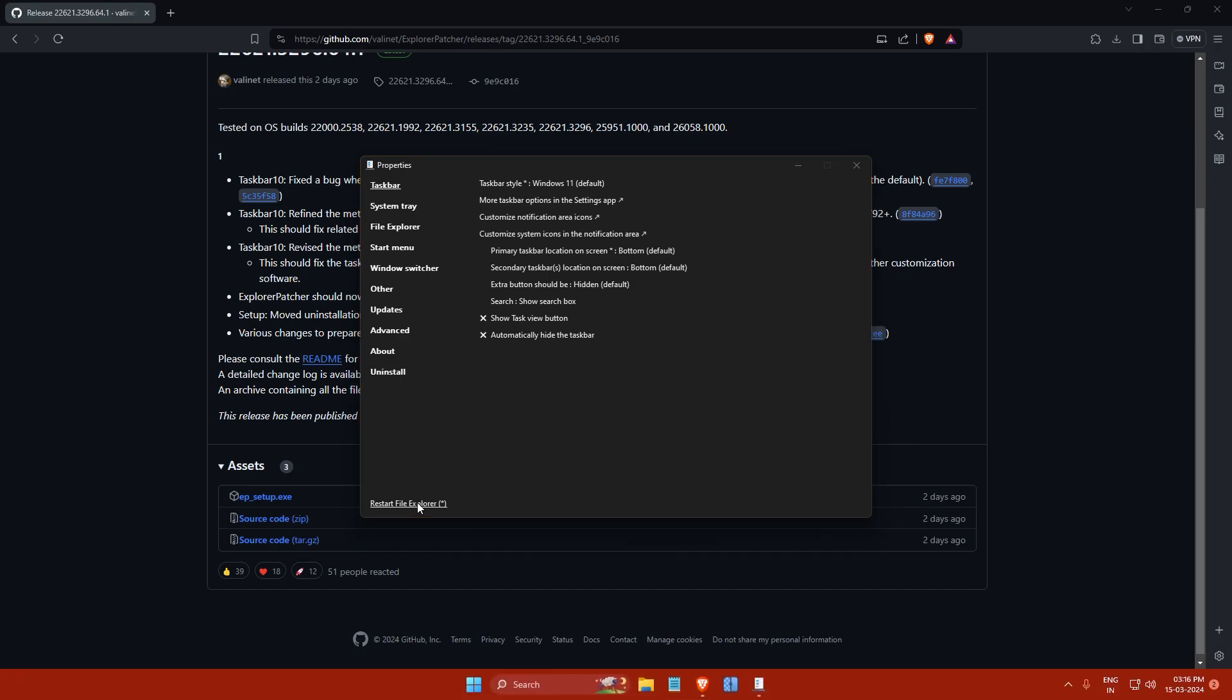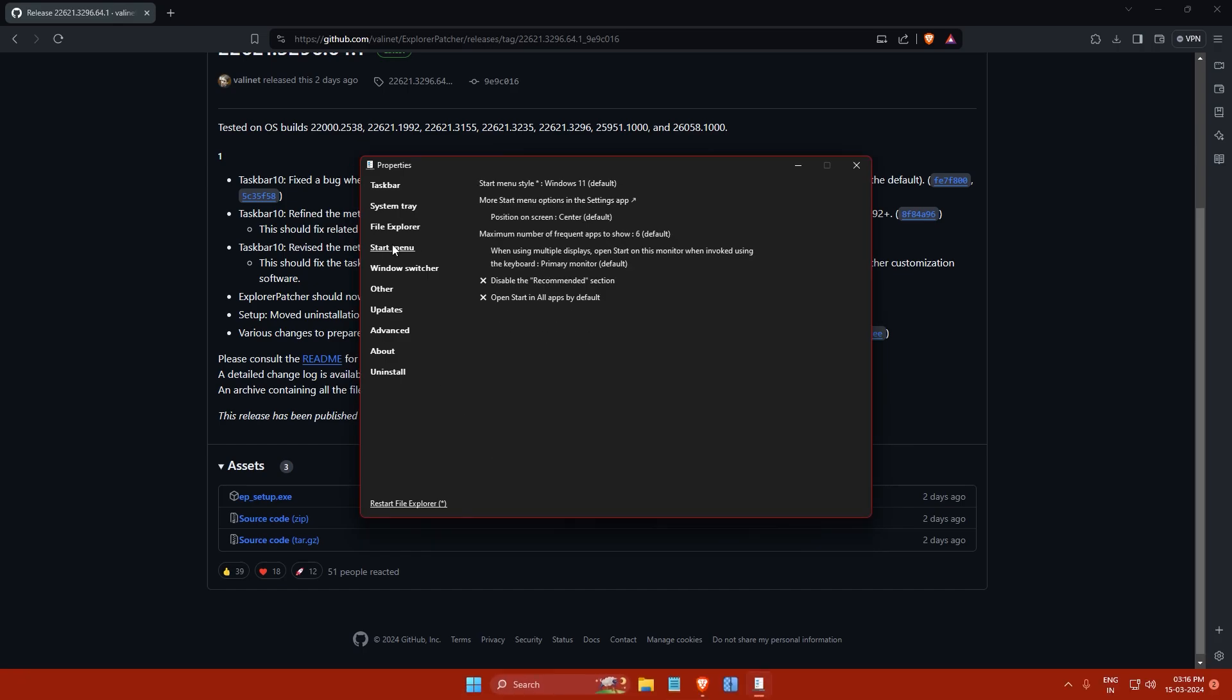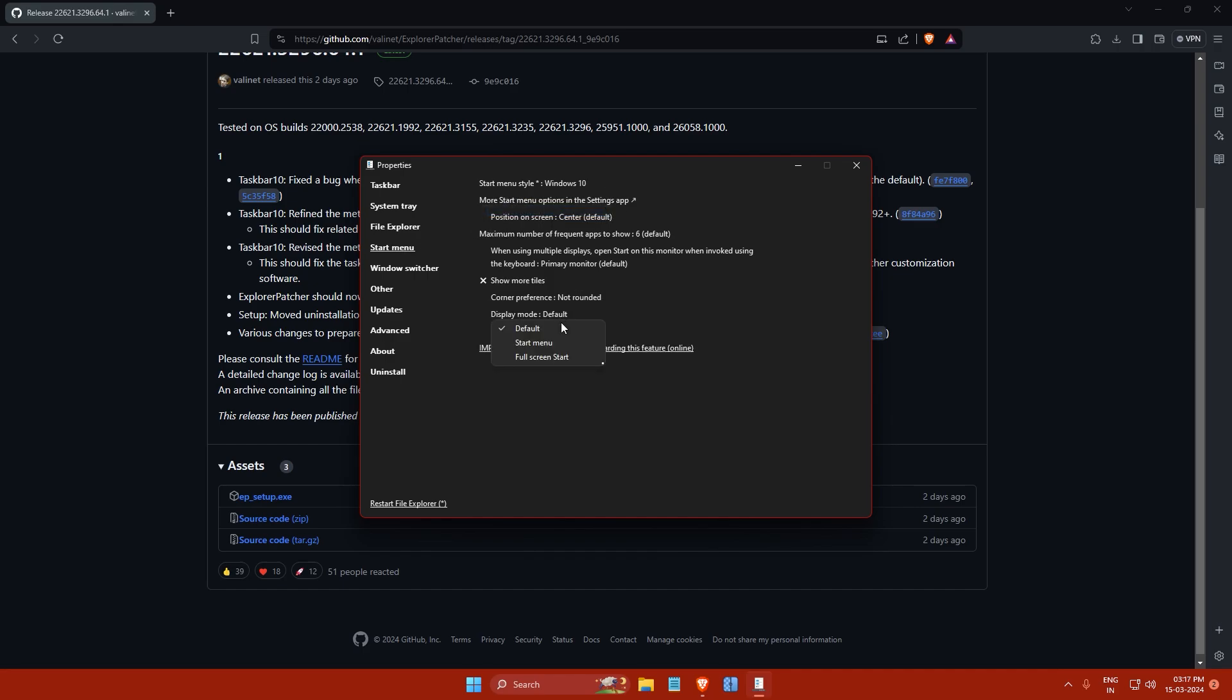Now let's move on to making the start menu full screen. First click on the start menu tab in the Explorer Patcher window. Here you will find an option called start menu style. Set this to Windows 10. After that, set the display mode to full screen start. Then click on restart file explorer.